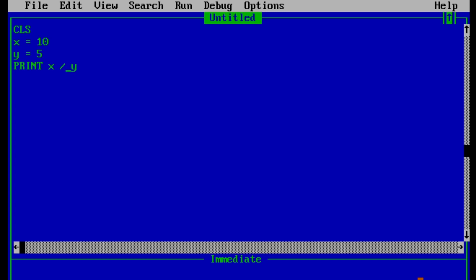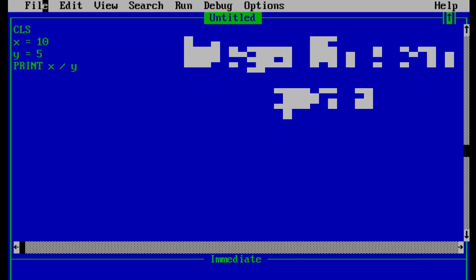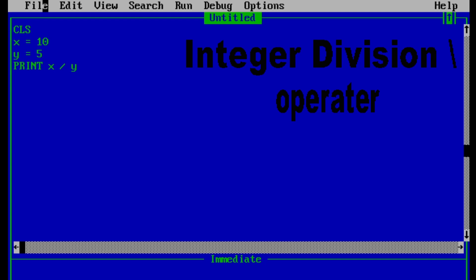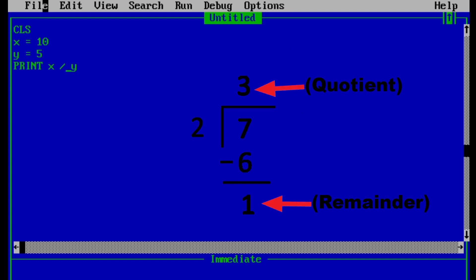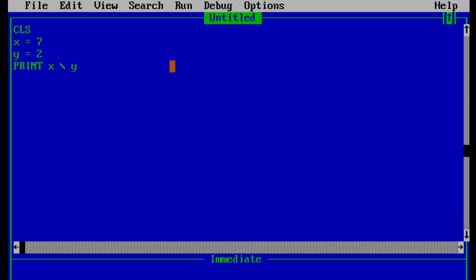Since those four operators are simple and easy to understand, let's move to integer division. Integer division only gives us the quotient of a division — so if we divide 7 by 2 it will give only 3 instead of 3.5. Let's change x to 7 and y to 2. Note that integer division is denoted by forward slash, not backslash. Running the program gives us 3, which is the quotient — and that's the difference between normal division and integer division.